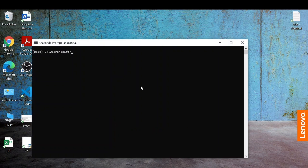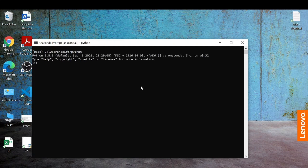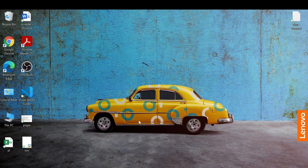You need to just type 'python' and you can see we are able to access Python, so now we are done with the Anaconda installation.